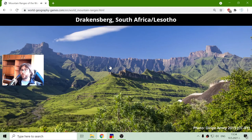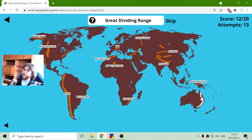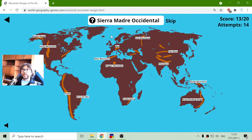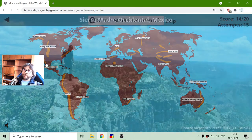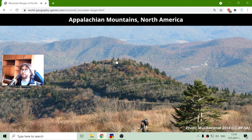One day I will learn to pronounce South. The Great Dividing Range is the mountain range in the eastern part of Australia. And now we have Sierra Madre Occidental — this is in Mexico. The Appalachian Mountains are the third biggest mountain range in North America, sorry.